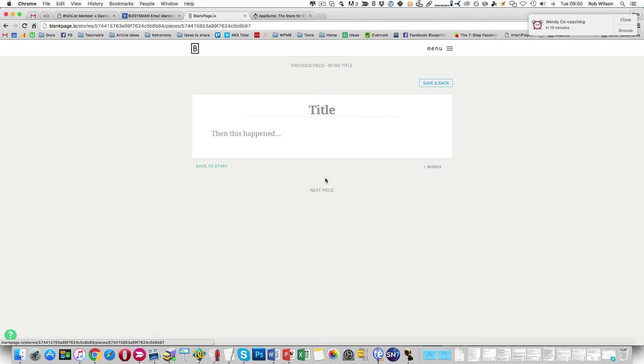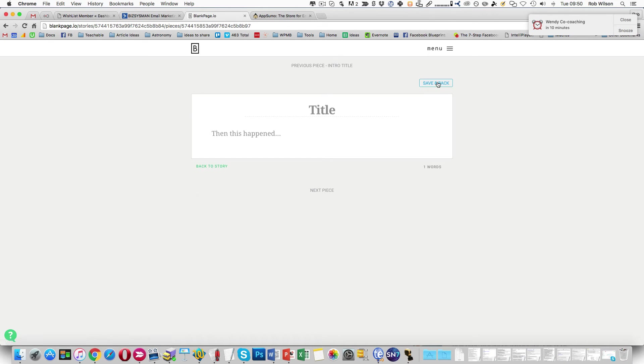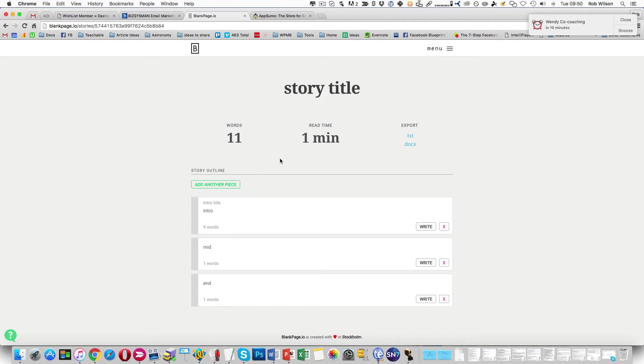I can then move on to the next one. And you can see it tells me what that title of the next bit is. And I can carry on writing. And then I can go save and back. So we can see there.